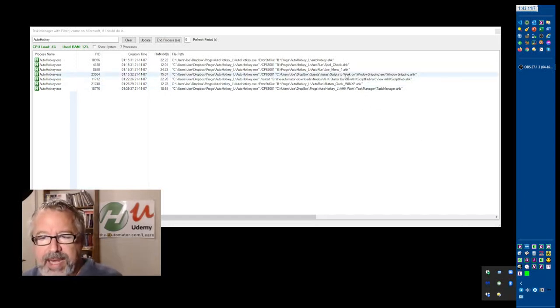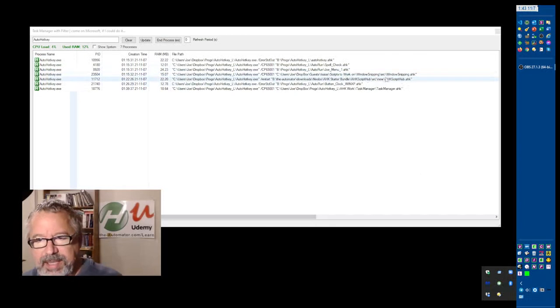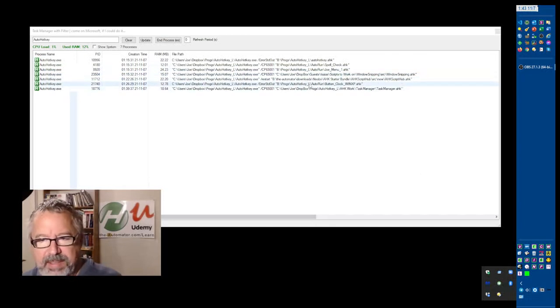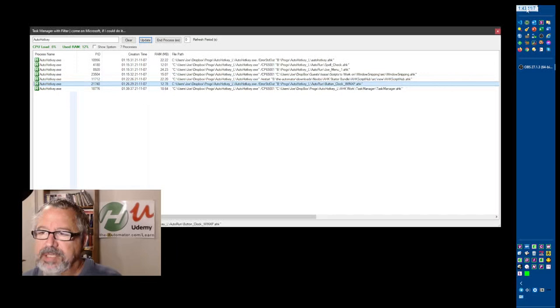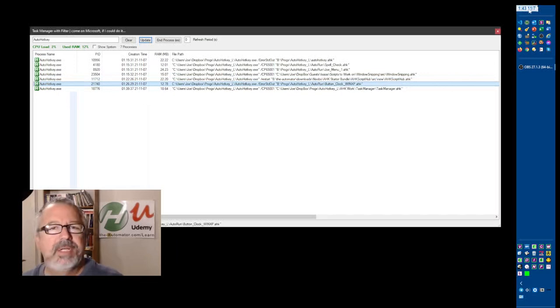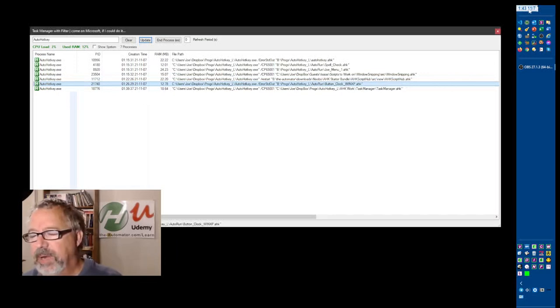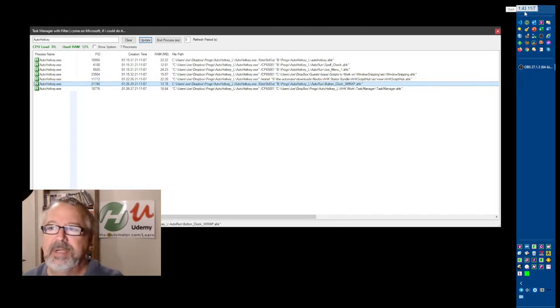But like the button clock, wherever that is, here's this XP button clock. That's what changes out my start menu and puts in a button here instead of having it where it just has the start.